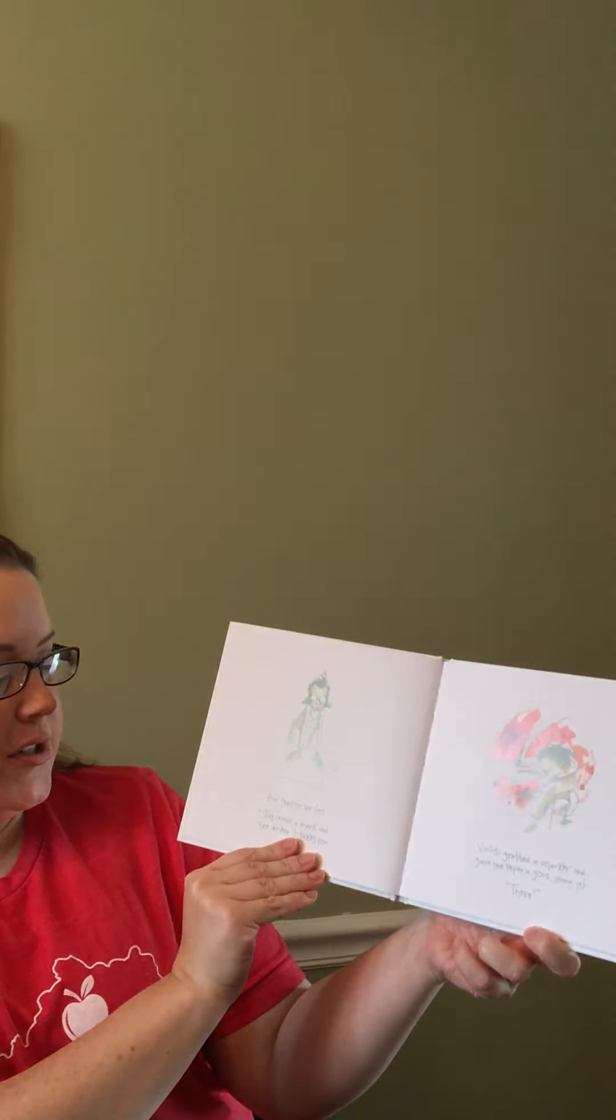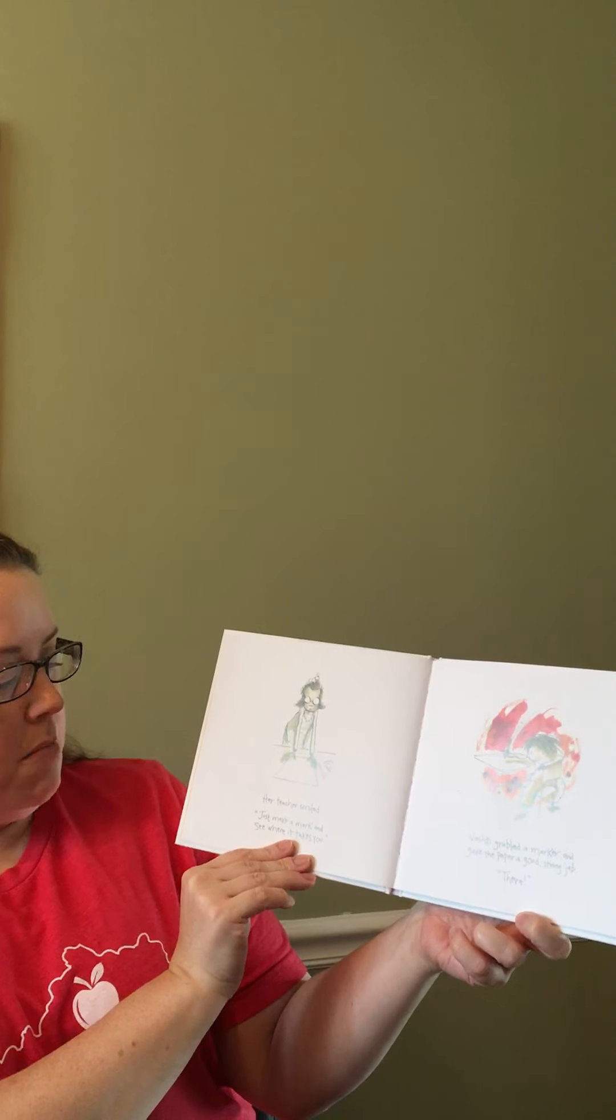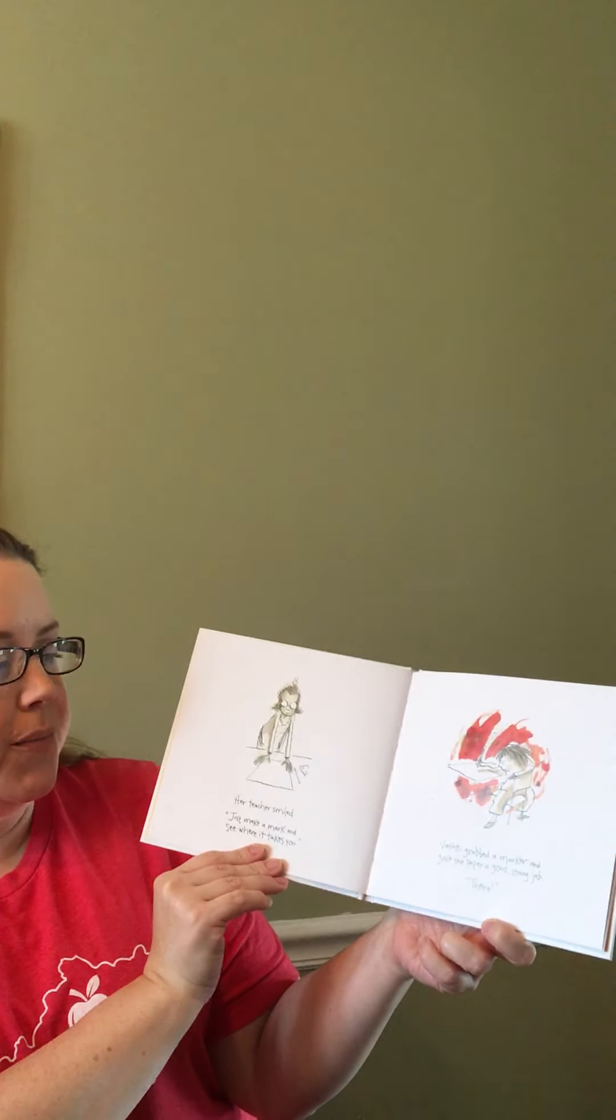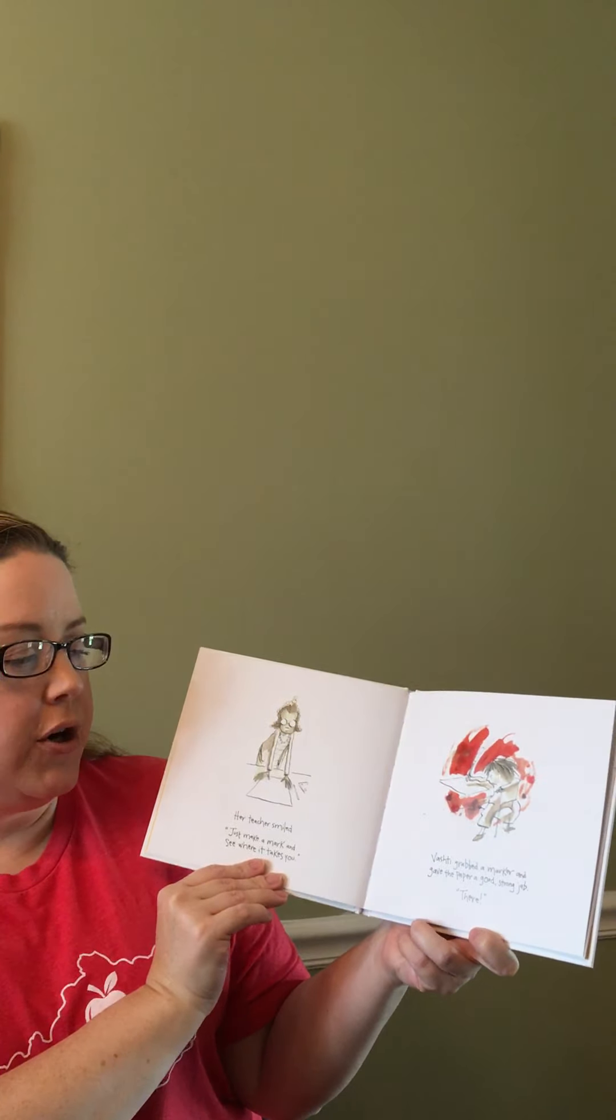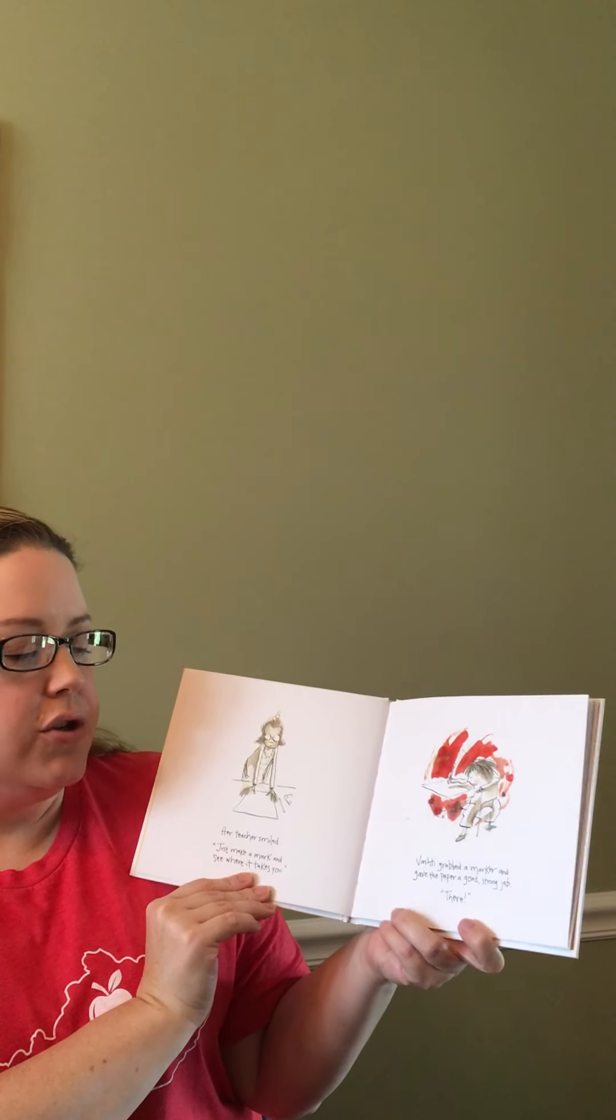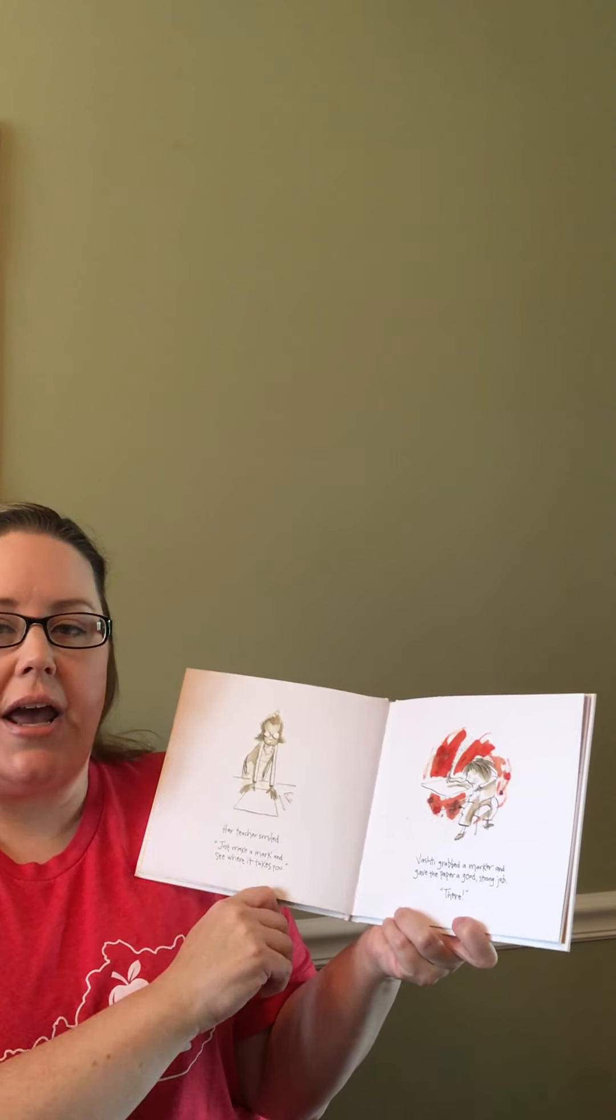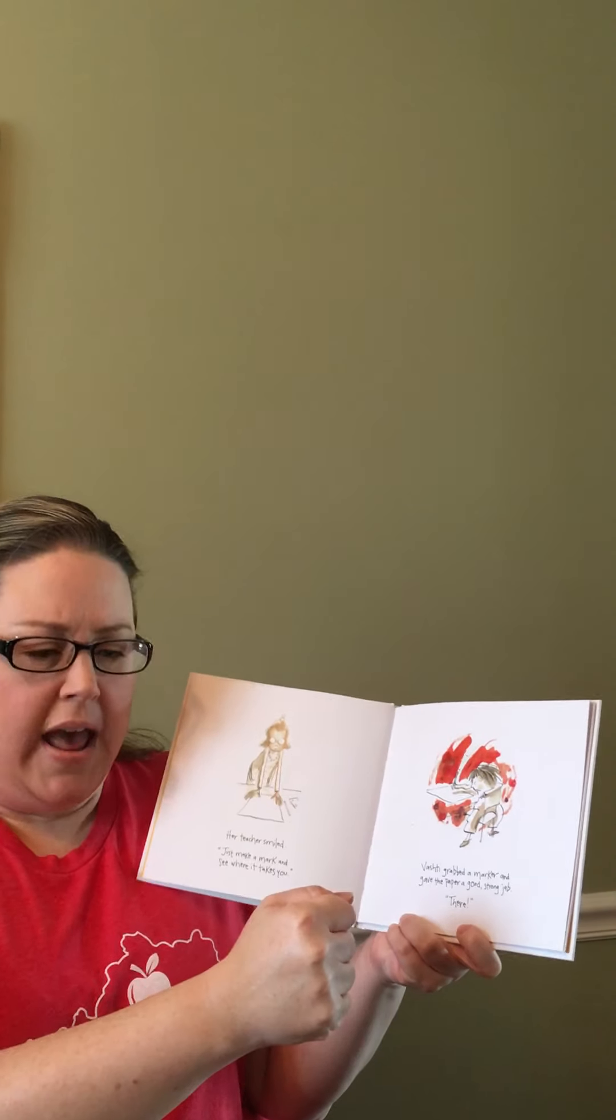Her teacher smiled. Well, just make a mark and see where it takes you. Vashti grabbed a marker and gave the paper a good, strong jab. There.